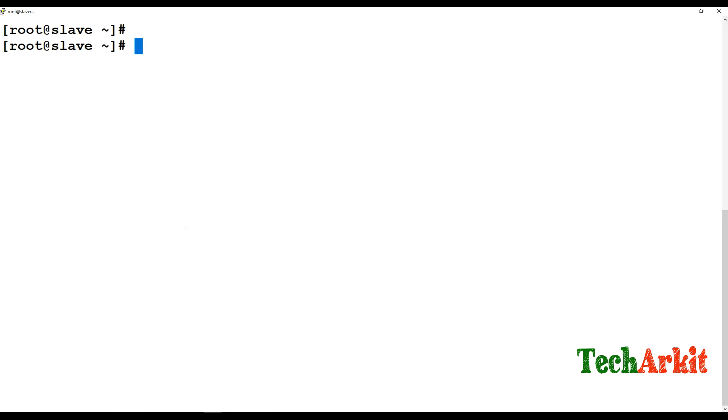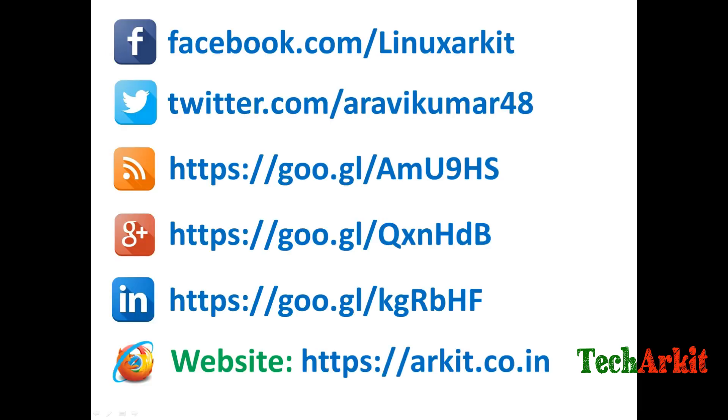That's about it for slave DNS configuration. Thanks for watching. Stay tuned, please subscribe to the channel for more upcoming videos and courses. Please follow us on social networking sites. If you have any technical related questions, you can ask.